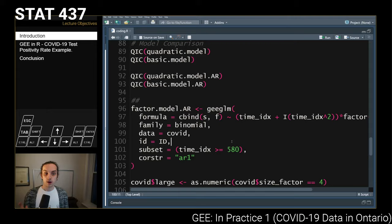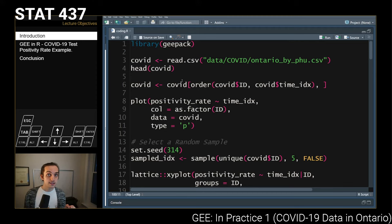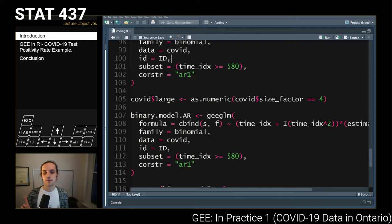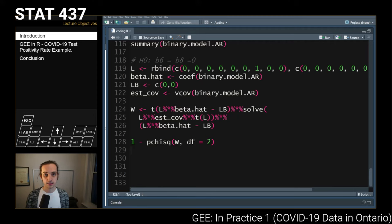That was a run-through of fitting marginal GEE models with binomial data in R. In the next lecture, we'll do the same thing with Poisson count data — model fitting, hypothesis testing, and interpretation — so check that out when it goes online. All of this code and data are posted on the course website. Please reach out with any questions, and I'll see you in the next lecture.